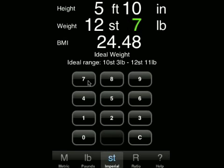As you can see, the weight is taken and instantly the BMI is recalculated and shown on the screen. The ideal weight range clearly hasn't changed because the height hasn't changed, so the weight range is still 10 stone 3 to 12 stone 11.